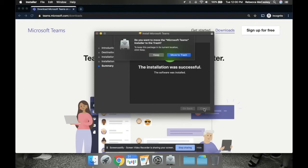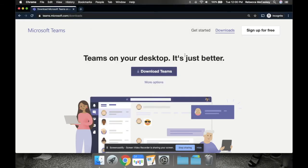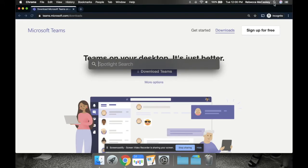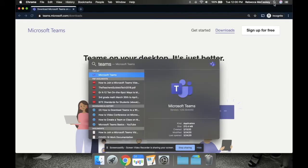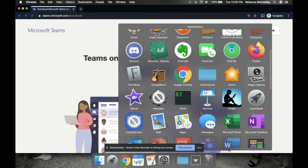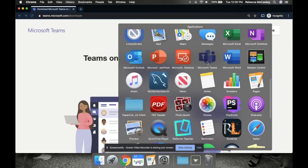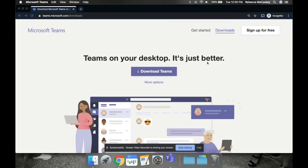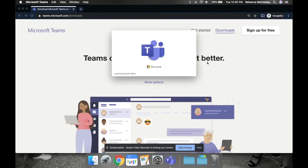So to launch Microsoft Teams now so you can join one of your classes, you're going to go up here to - I always just use the search bar. You could type in Teams and it'll pop up and you can click enter to open it, or you can go to your applications folder and open it from there as well.